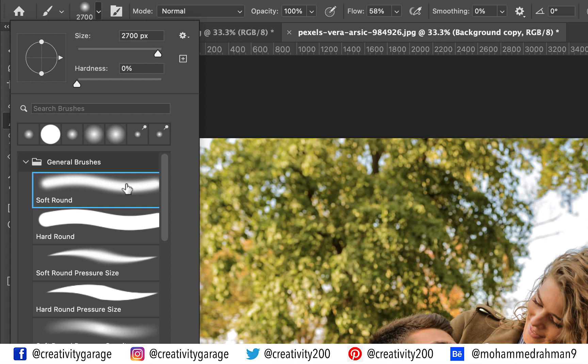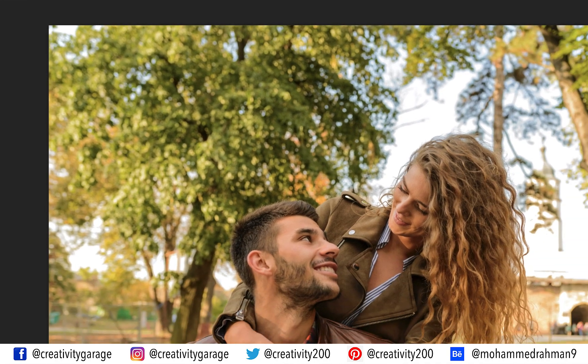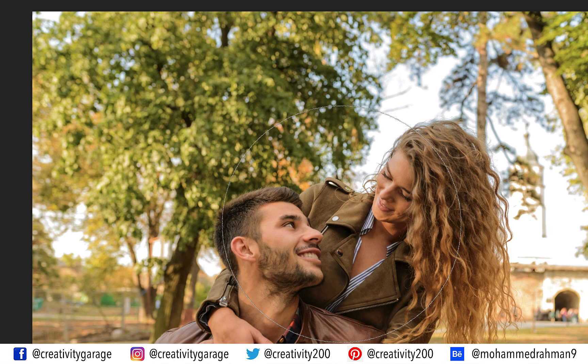Ensure that it's a soft round brush and not a hard round brush. Selecting hard round will not produce a nice transition from the blurred area to the protected area of the image. Right now the brush size is 2700 pixels, so let's see if it's good enough or if we need to modify it.